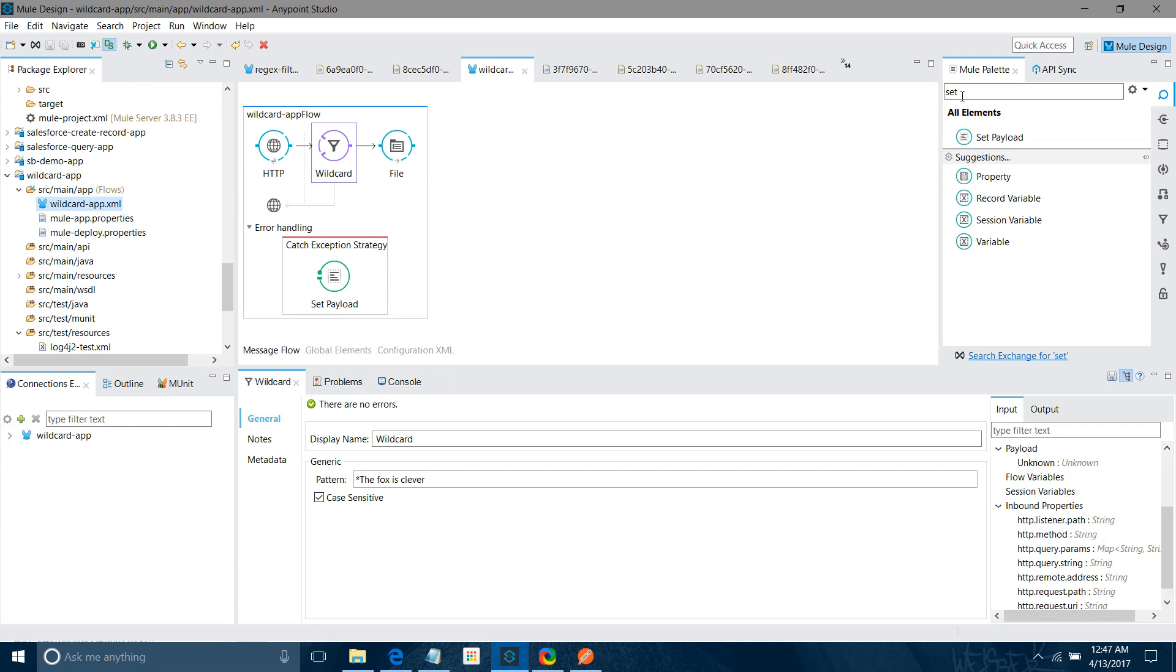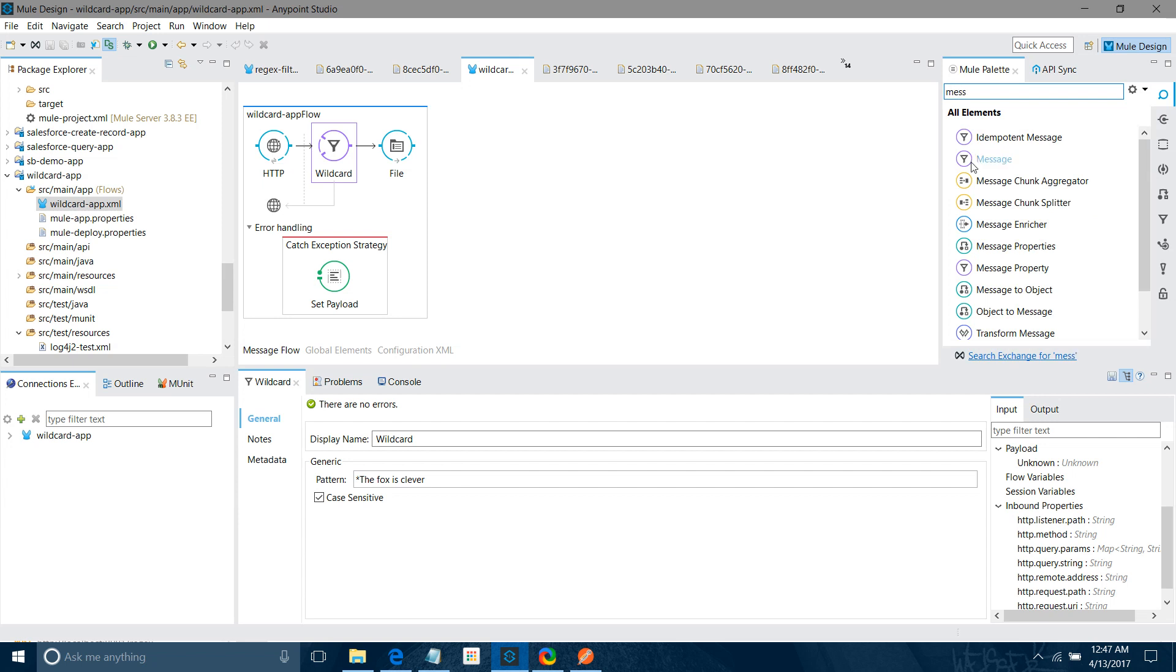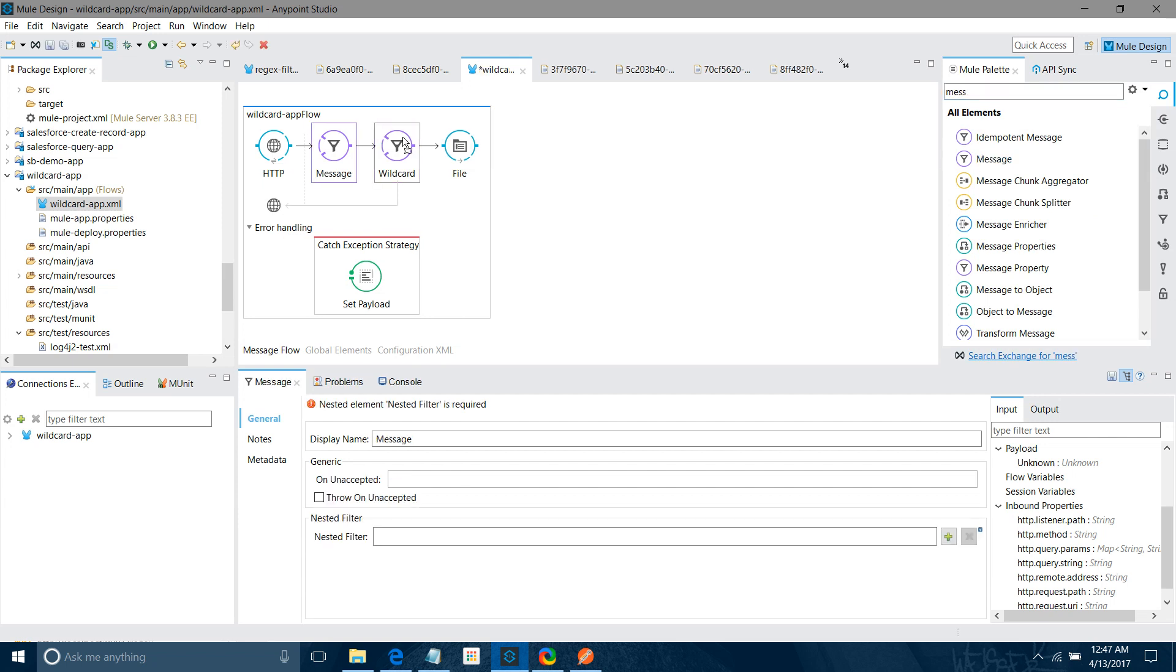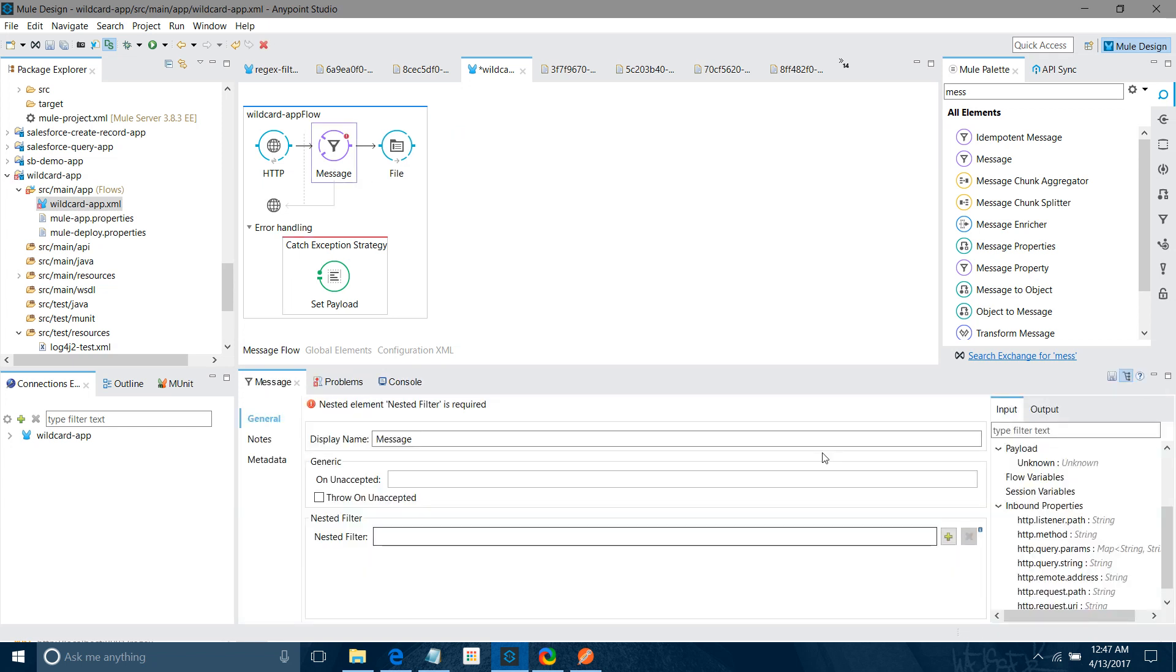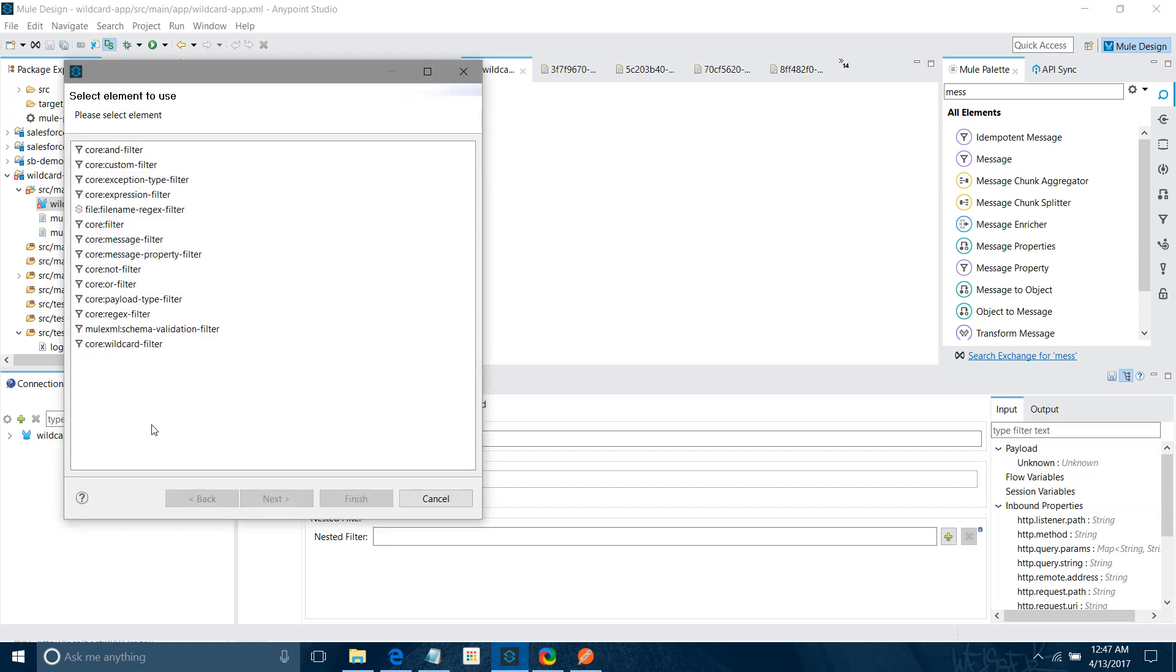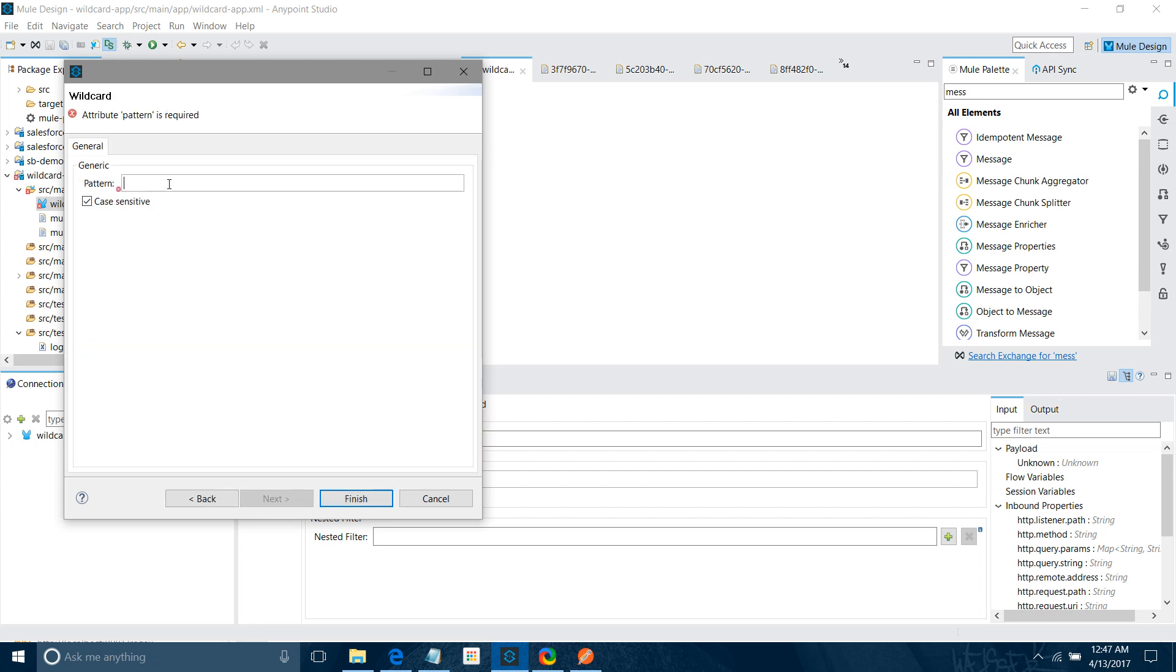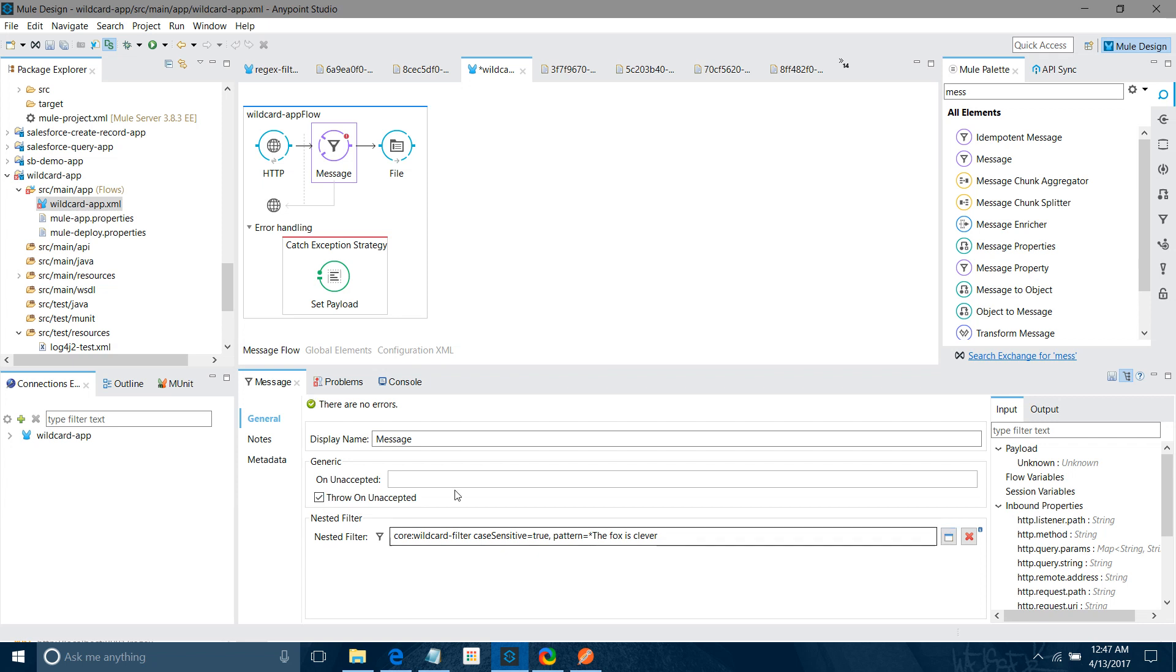Here, what we have to do, there is something called message filter. We have to drag and drop message filter. I will remove this wildcard. Delete. I will go to message filter. Under the nested filter, I will say select the wildcard filter. If there is a wildcard filter available. See, this is wildcard. I will say next. So I will say in start there can be anything. The message should end with the fox is clever. That's it. Now you can see one property throw on unaccepted. Suppose the message failed, like it doesn't match according to our pattern, so it should throw the exception. It should call this catch exception. So check on this. That's what you have to do basically to call the message filter.